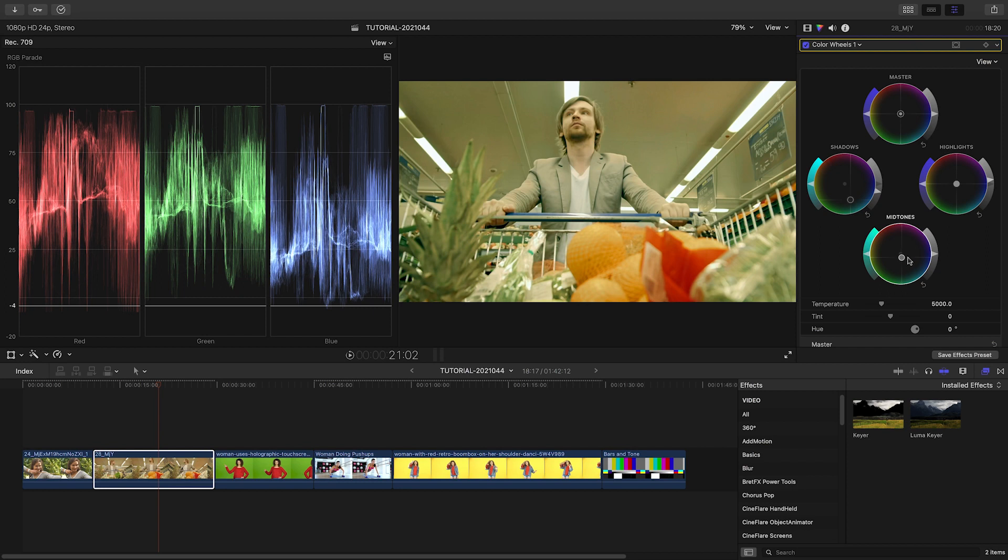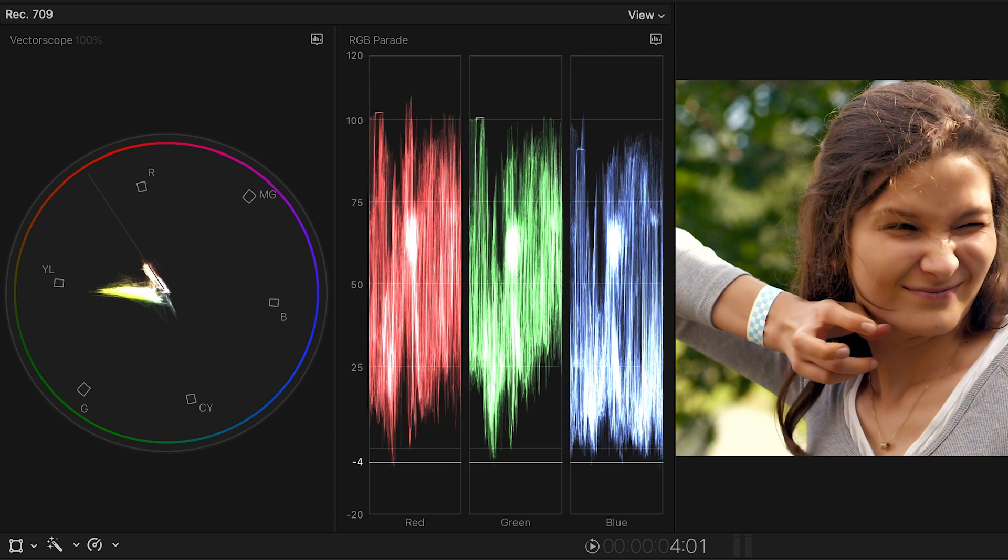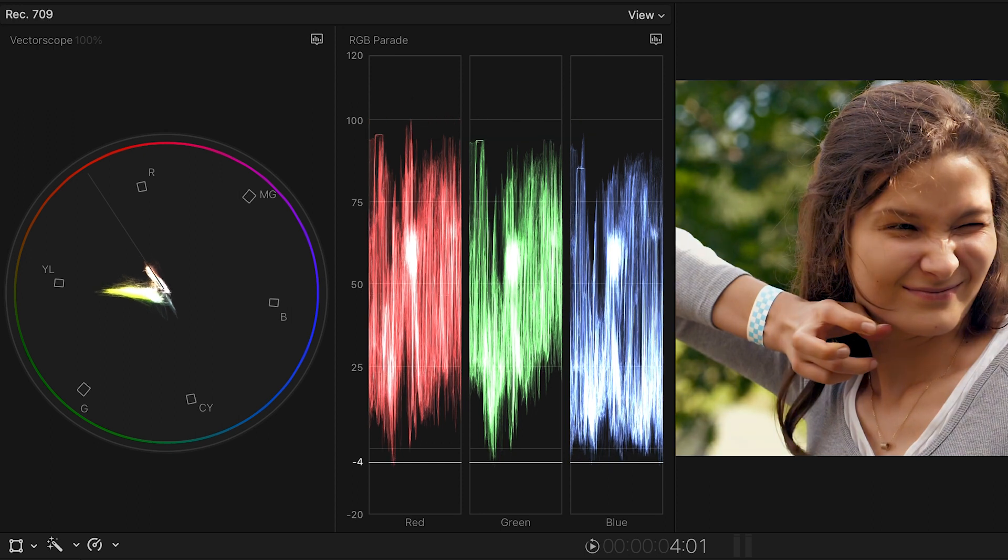All of the scopes are very useful, yet I tend to color correct with two up, Vectorscope and RGB Parade. These two scopes tell me pretty much everything I need to know on most clips.